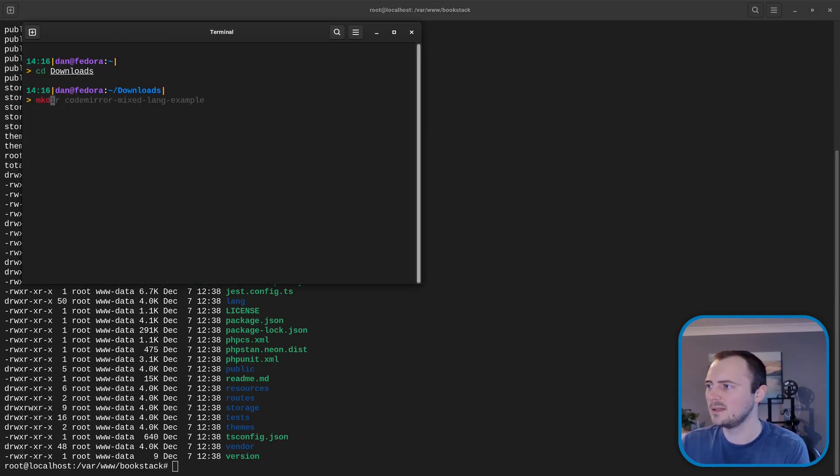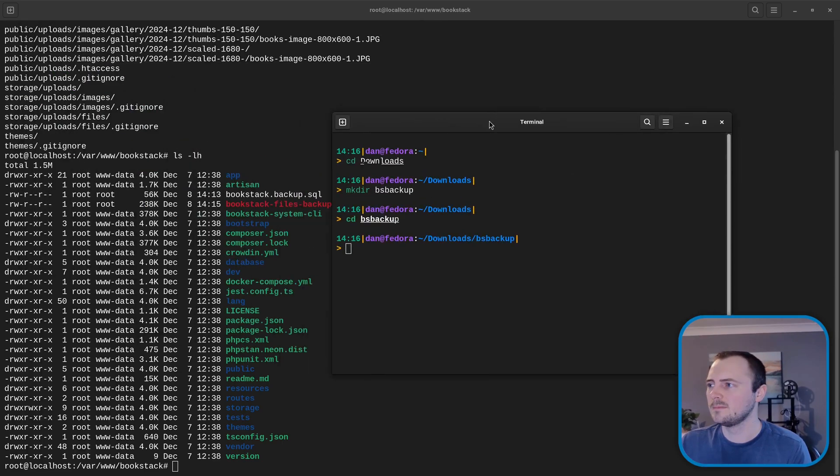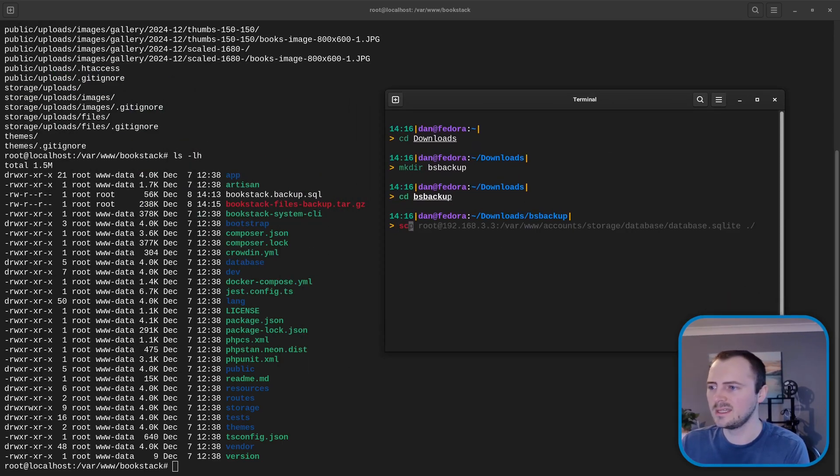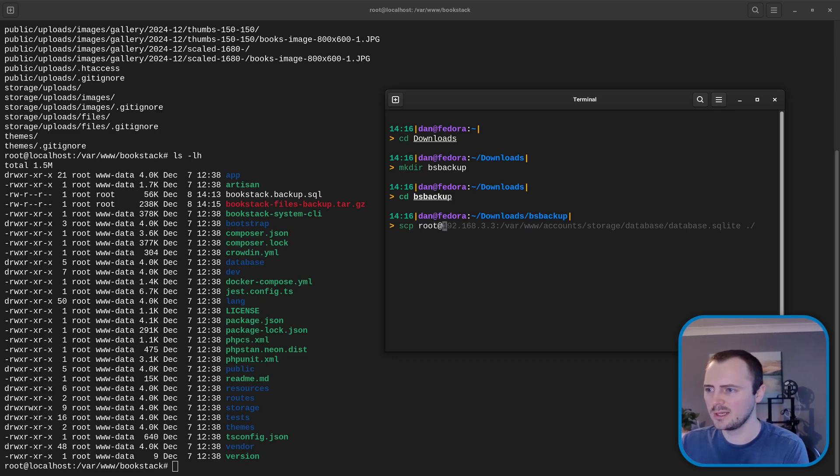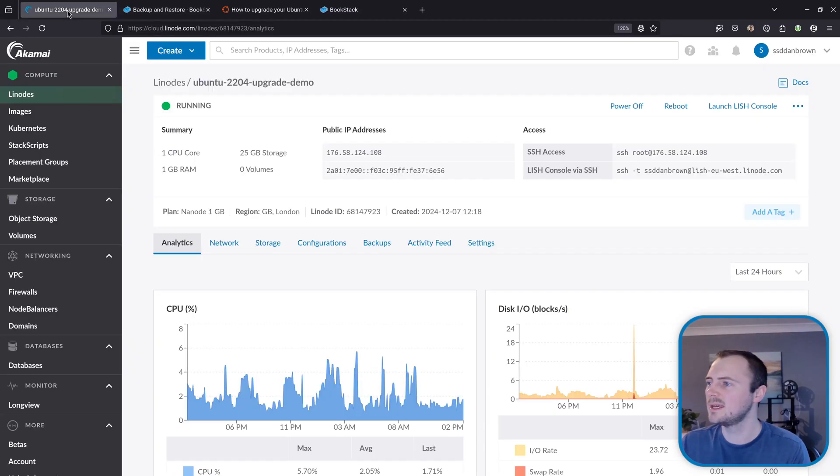I'm going to make a new directory and then call this bs-backup. And then I'm going to copy the files via SCP which copies files over SSH.